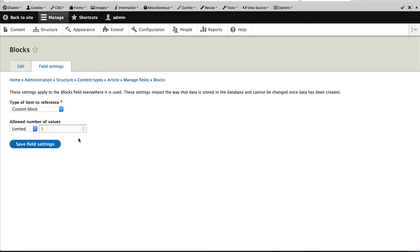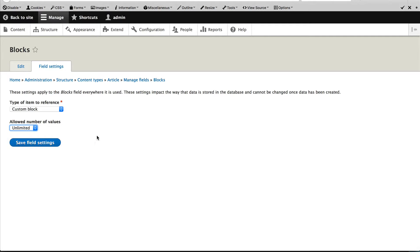The field needs to know which entity type it'll reference and you can only reference a single entity type. And change this option to unlimited. This will allow editors to select multiple CTA blocks. Once configured, click on save field settings.